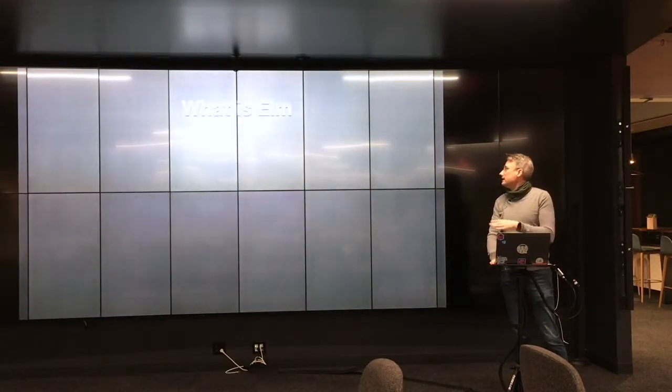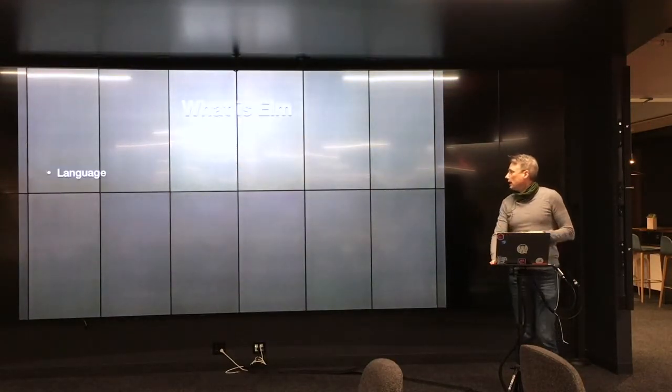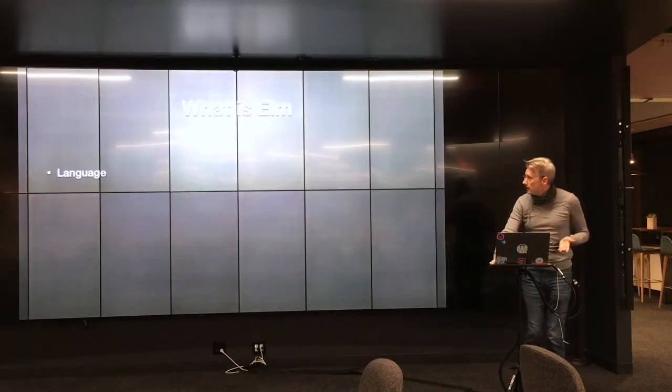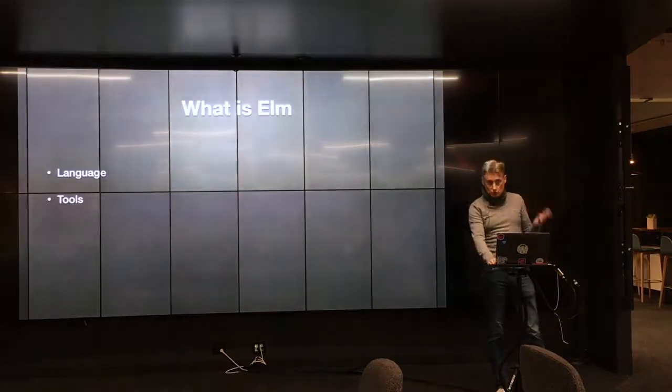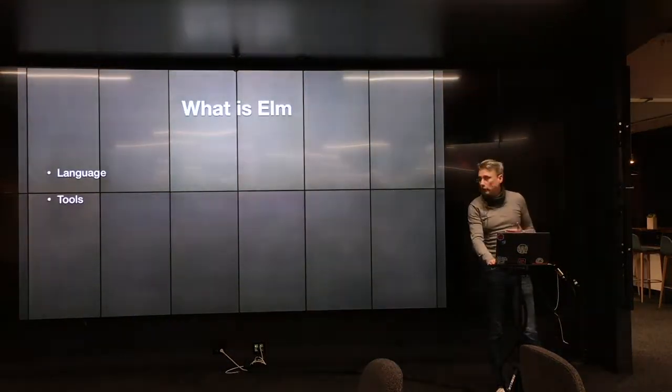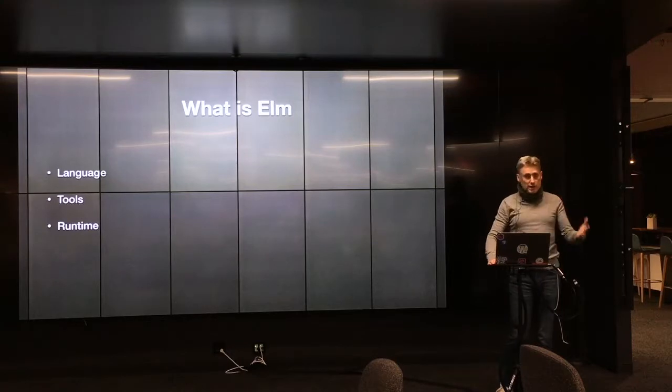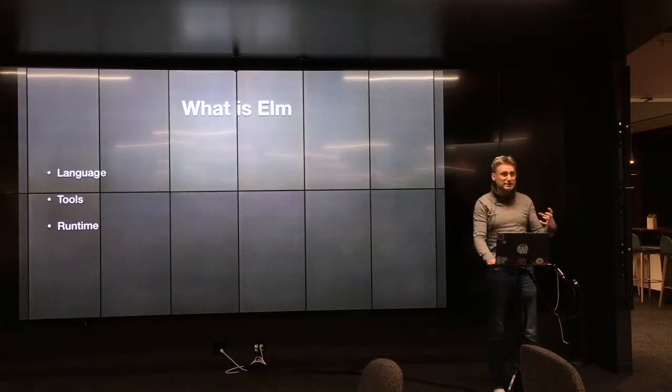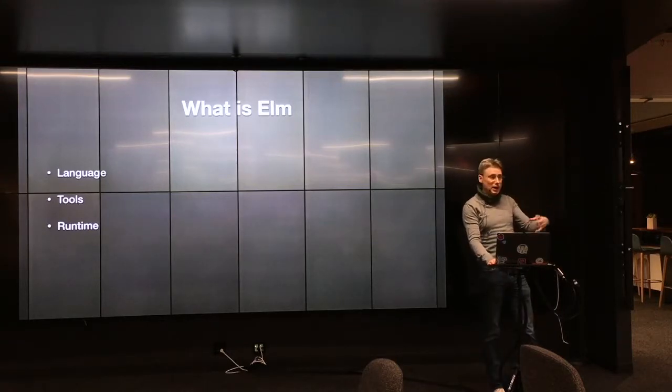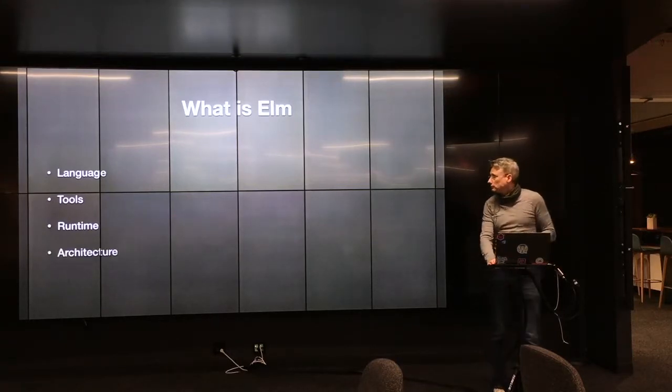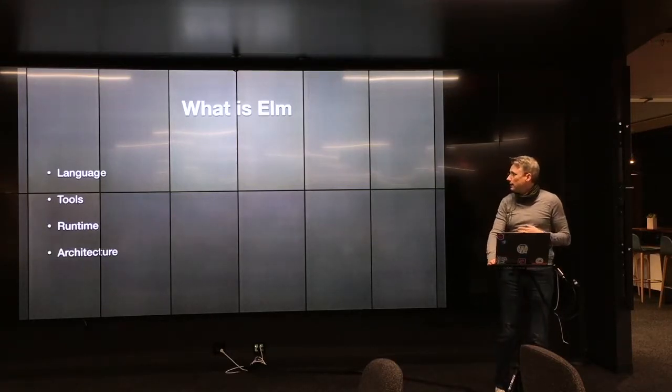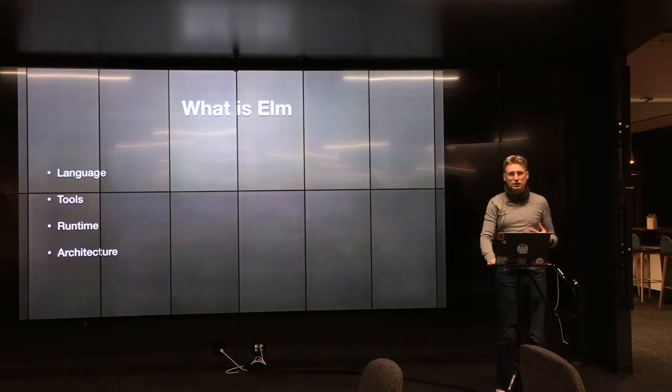So what is Elm? It's a programming language, it's a set of tools around that programming language, it's a runtime that runs that language in a browser, and it's an architecture.